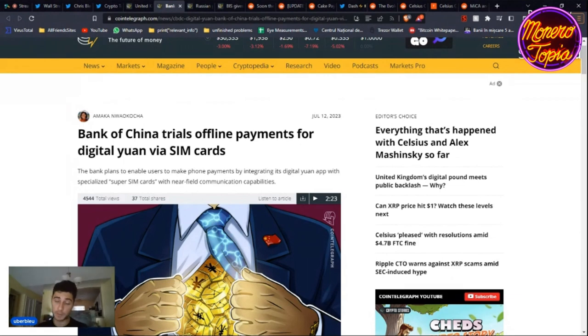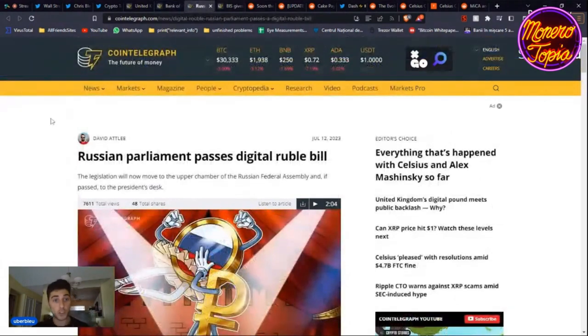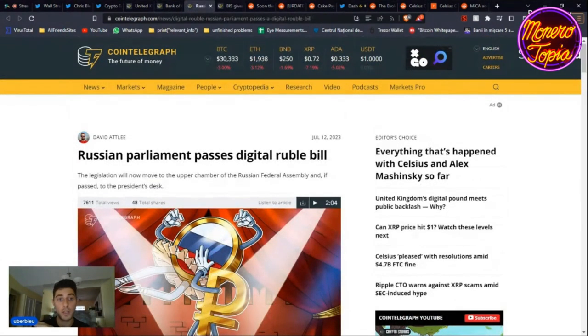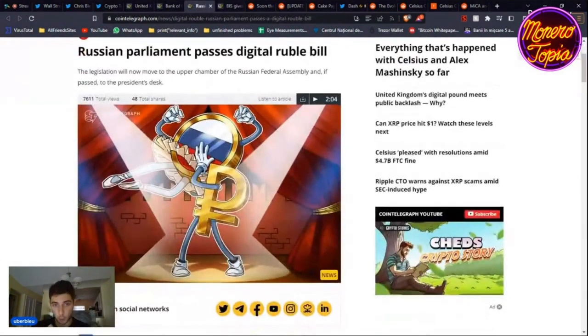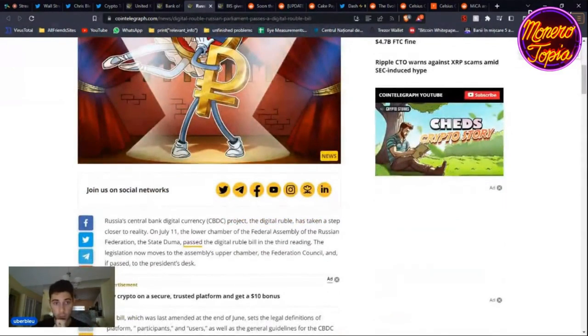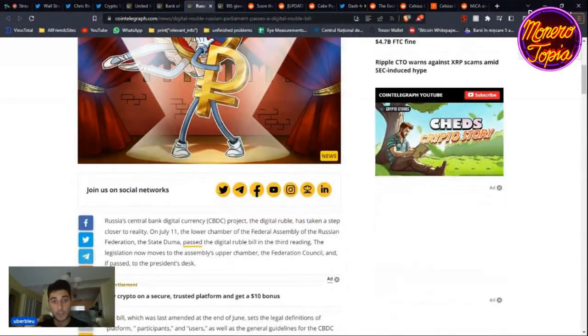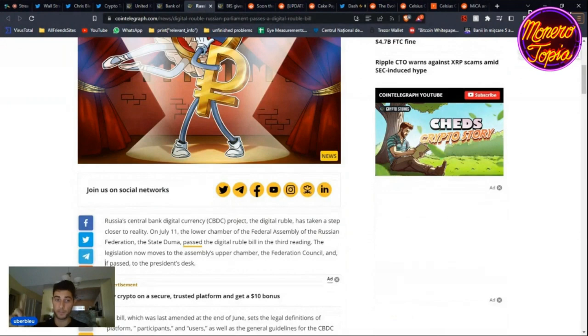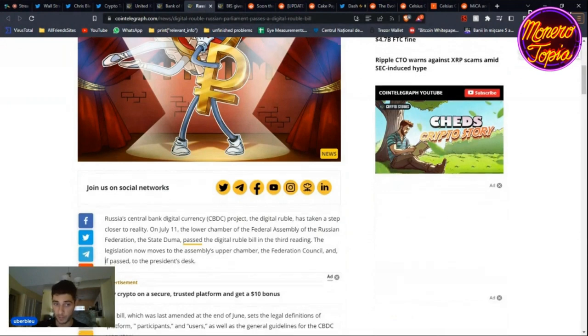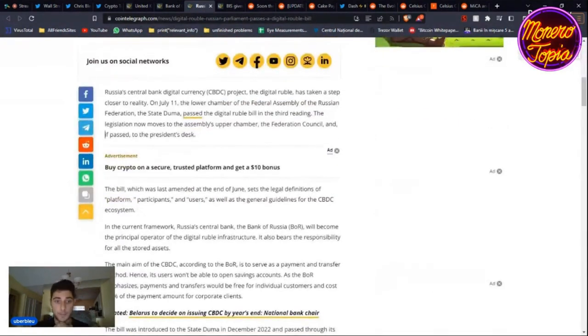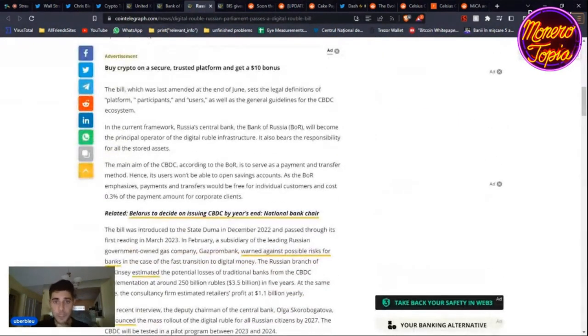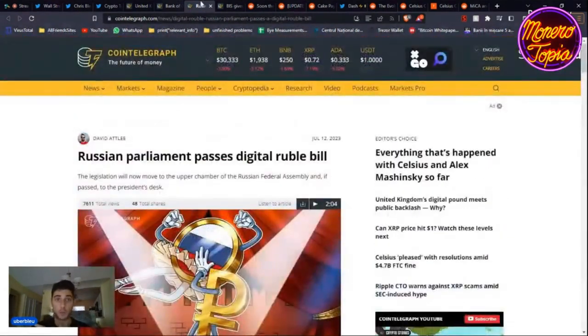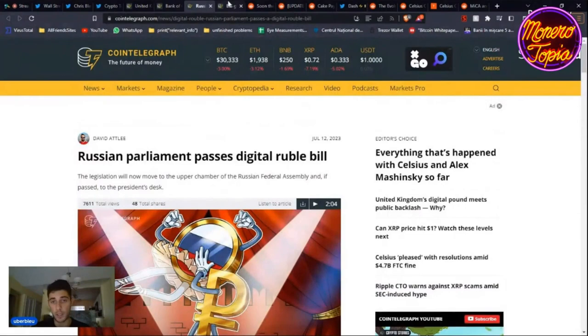Look at Russia. The Russian parliament passes digital ruble bill. So far it's on July 11th, that is July 15th, it's on the lower chamber of the Federal Assembly of the Russian Federation. That is going to move to the assembly's upper chamber and passed to Putin, to the president's desk. So Russia wants to have the digital ruble, which I guess I've heard it's going to be tied to gold, really interesting, but I'm not sure about that.